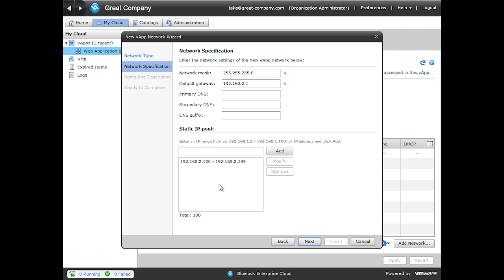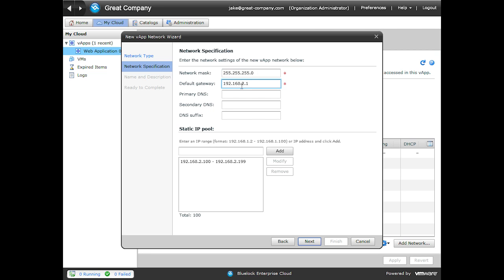And then this is where we define the parameters of our network. So you can see we have a network mask. Typically a 24-bit mask is suitable. Increasing the mask will give you less IP addresses and decreasing it will give you more. And then the default gateway is the other required piece.